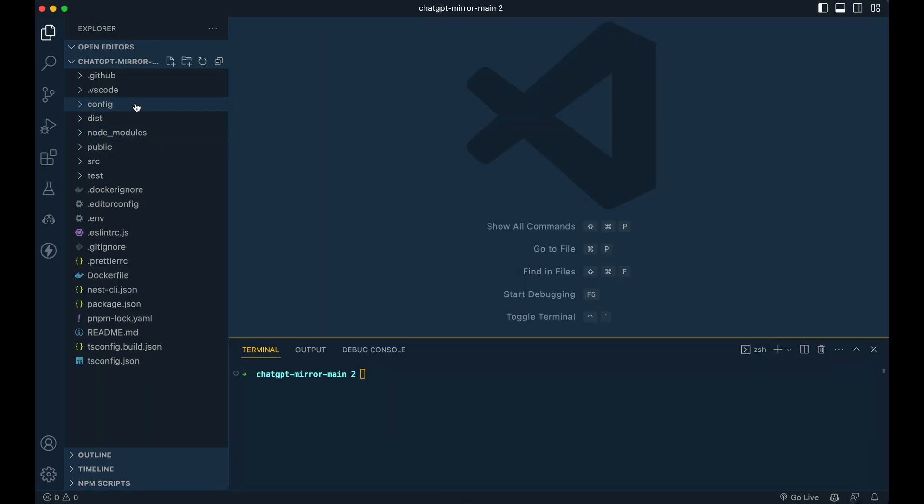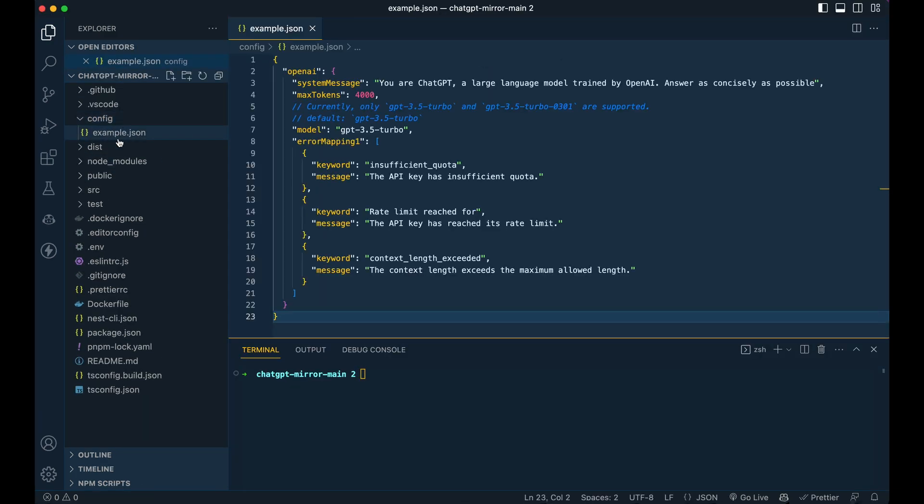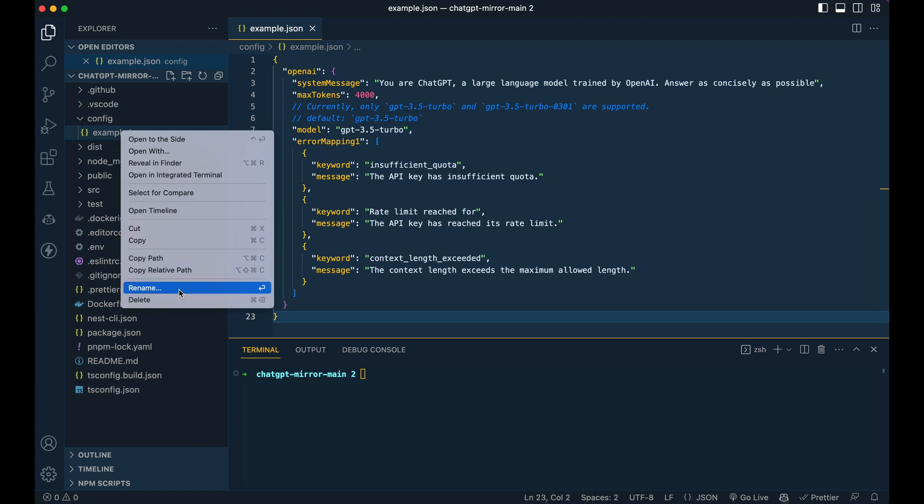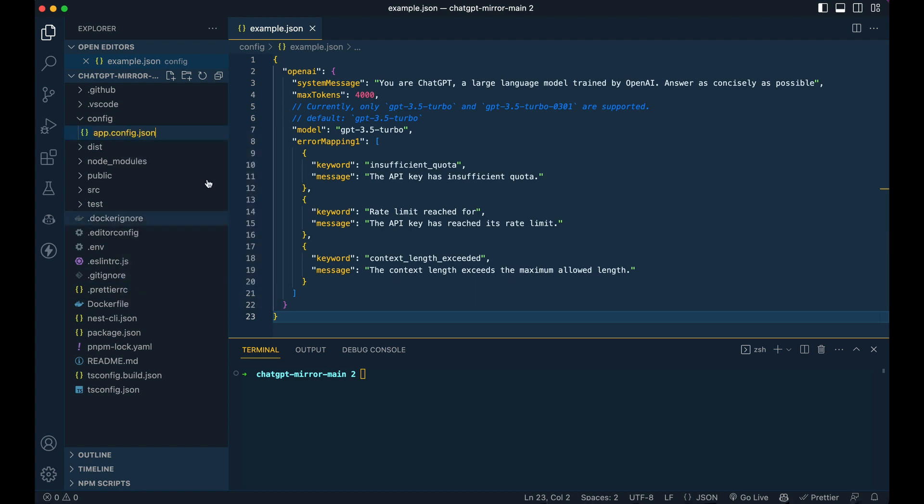After setting up the API key, create a configuration file that specifies the system message and settings for ChatGPT to use.